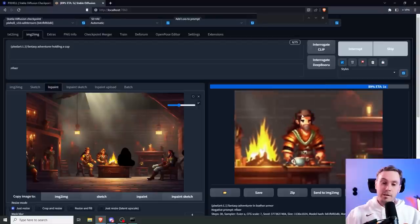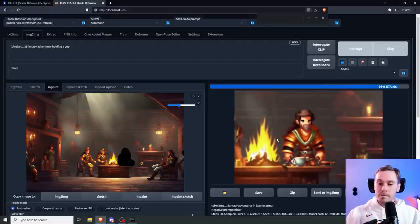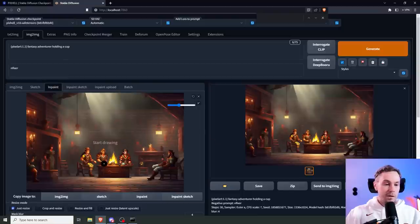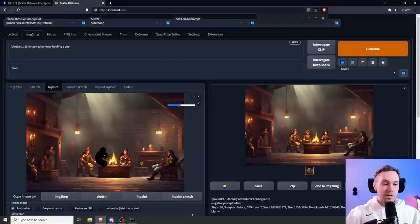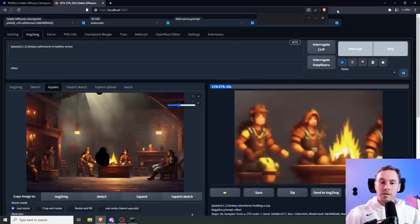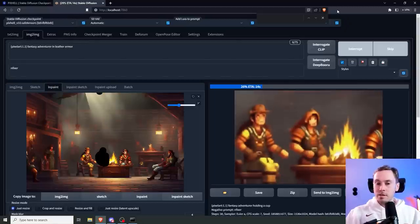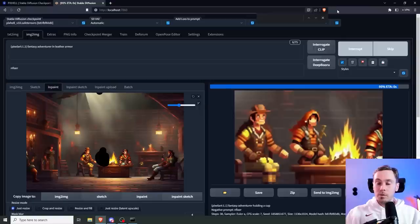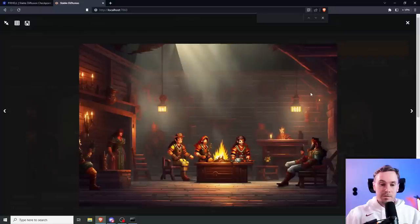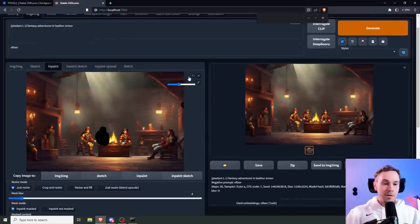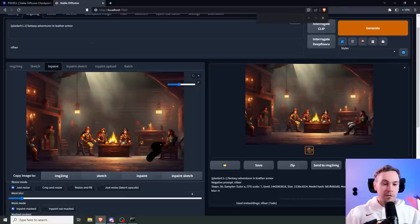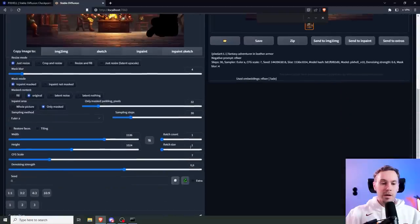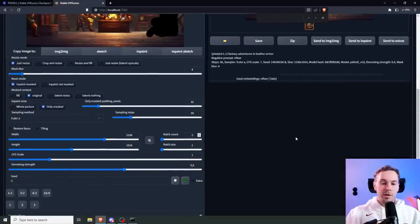Let's drag this in here and we're going to change this character here. I'm going to change this to fantasy adventurer in leather armor. Technically we could inpaint several people at one time, but we're just going to do it like this for now. It's a fun little project. I'm actually happy with that as well. You can clearly see the difference - these two are pixelated and more in style.